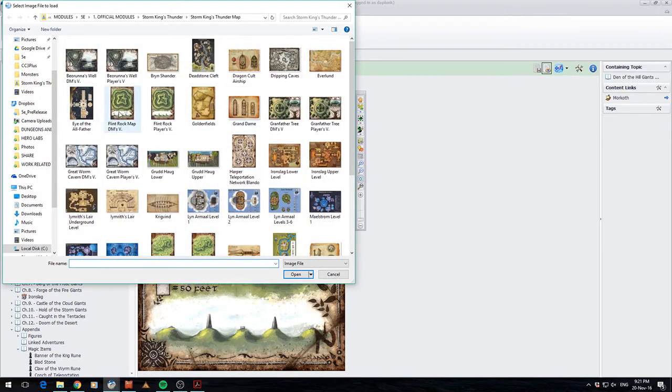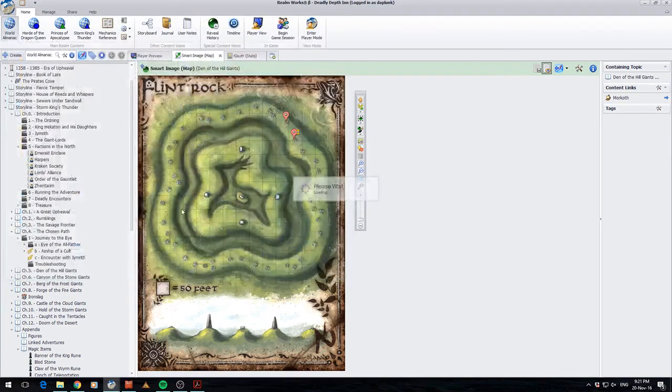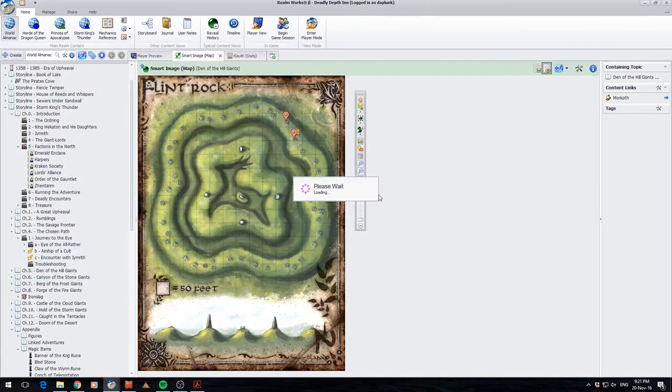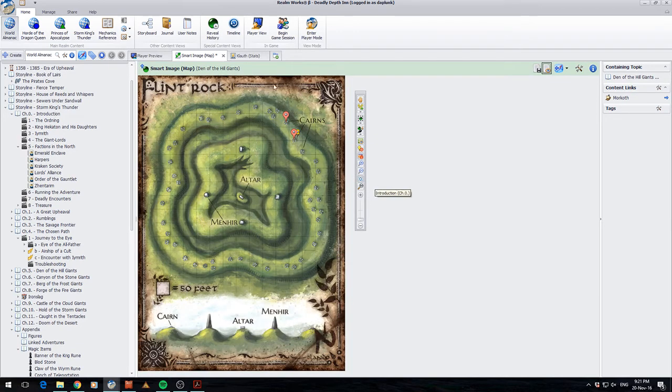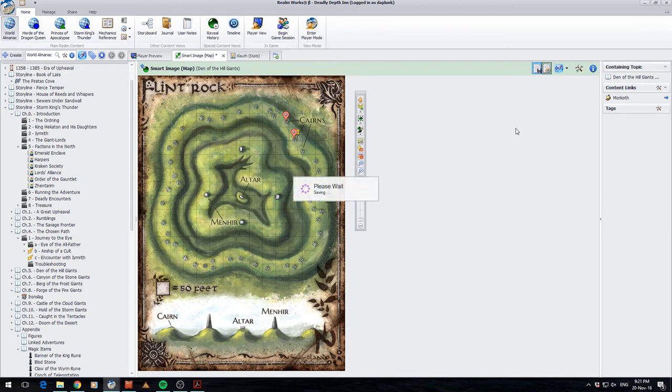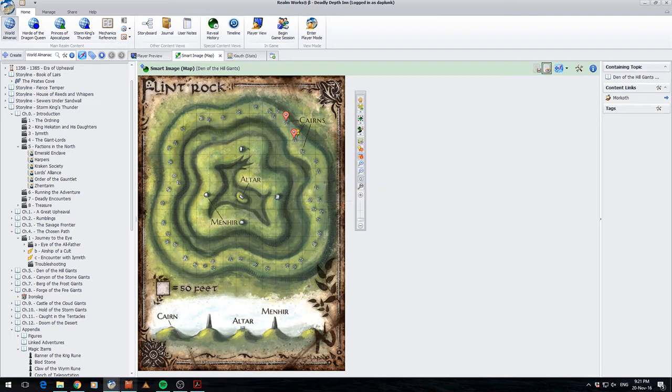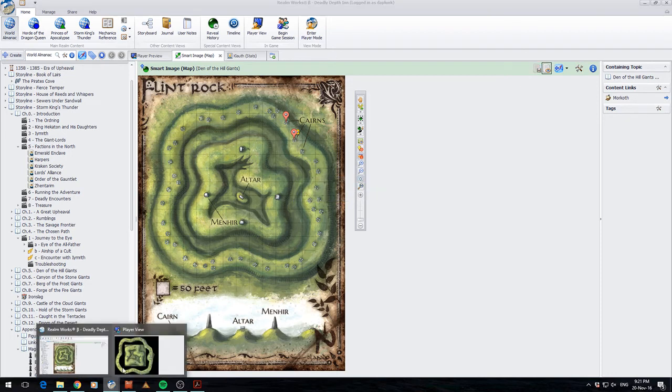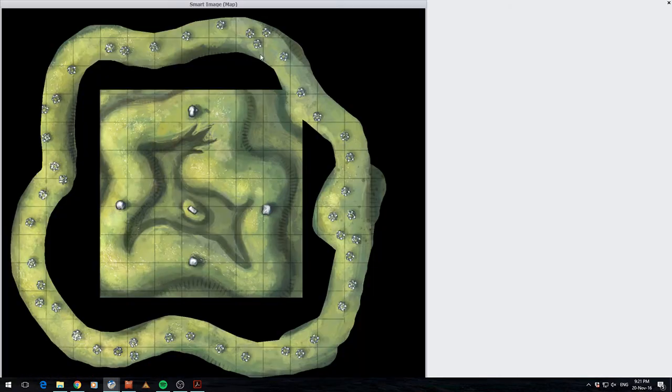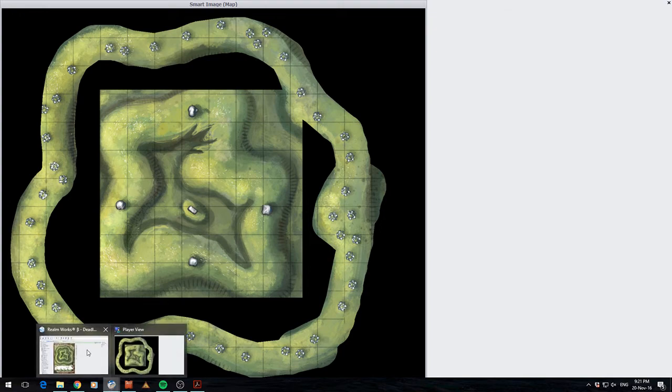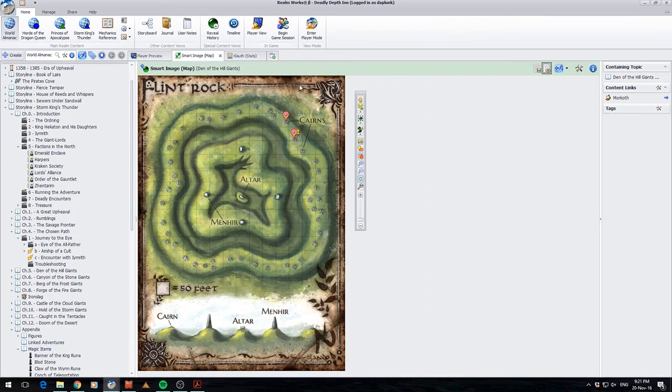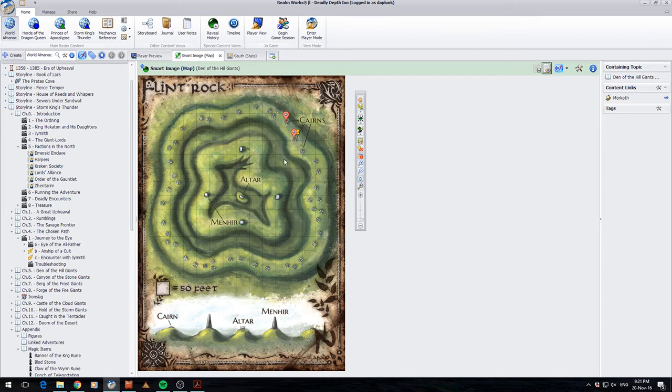And what we'll do is we'll actually get the DM version of this map. Alright. And when that loads in, I can now see all the labels. Alright. And we'll save those changes. And then we'll go and have a look at what the players see. The players don't see the labels. Alright. So this is fantastic. Realmworks have gone away and gone, alright, the DM needs all the information. The players don't need it. How can we do that? And they've added in the functionality for you to basically have both copies of it. Working on top of each other. But you don't even really even know that it's there.